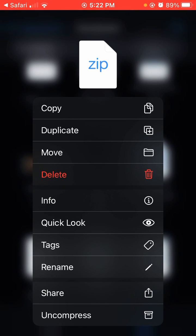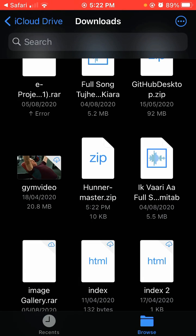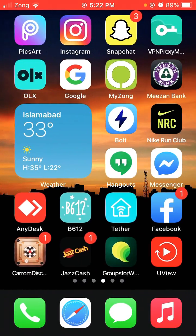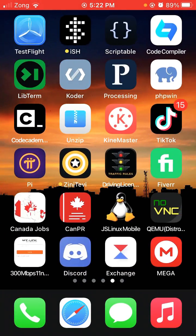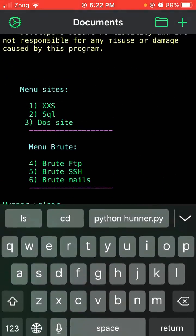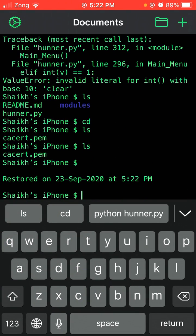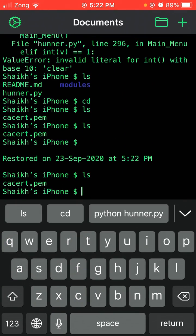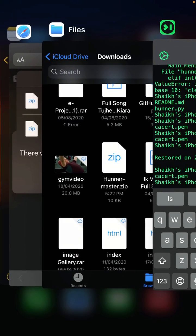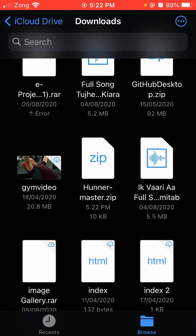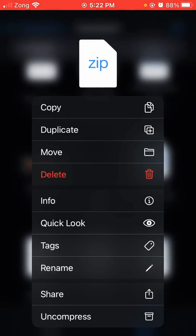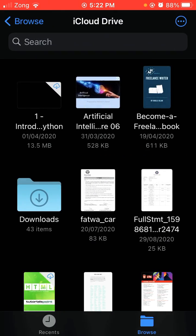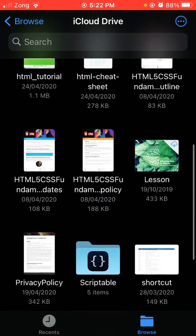I've copied it. You can see in LibTerm I don't have Hunner-master yet. I will copy this zip file and come to the LibTerm folder and paste it.